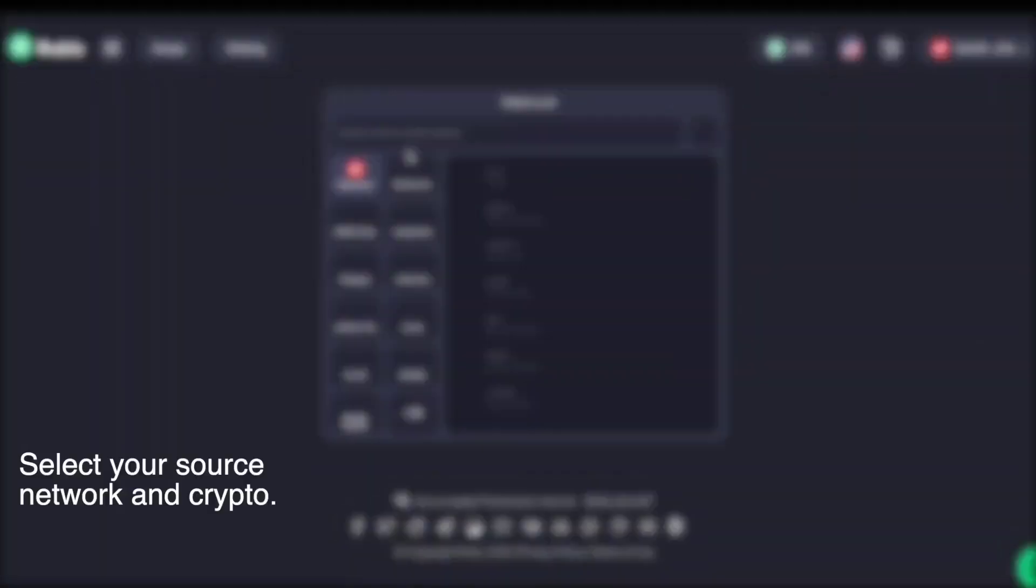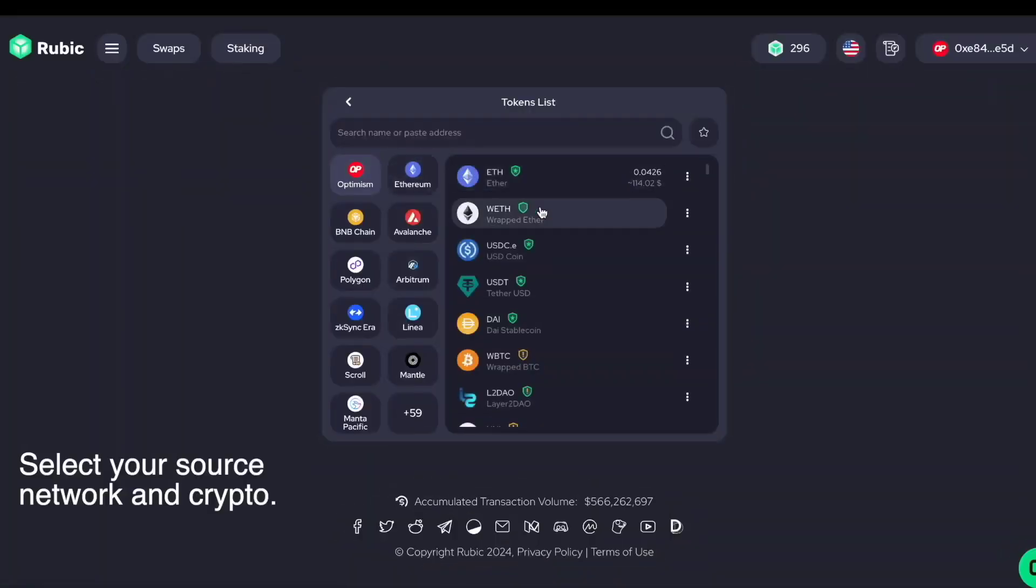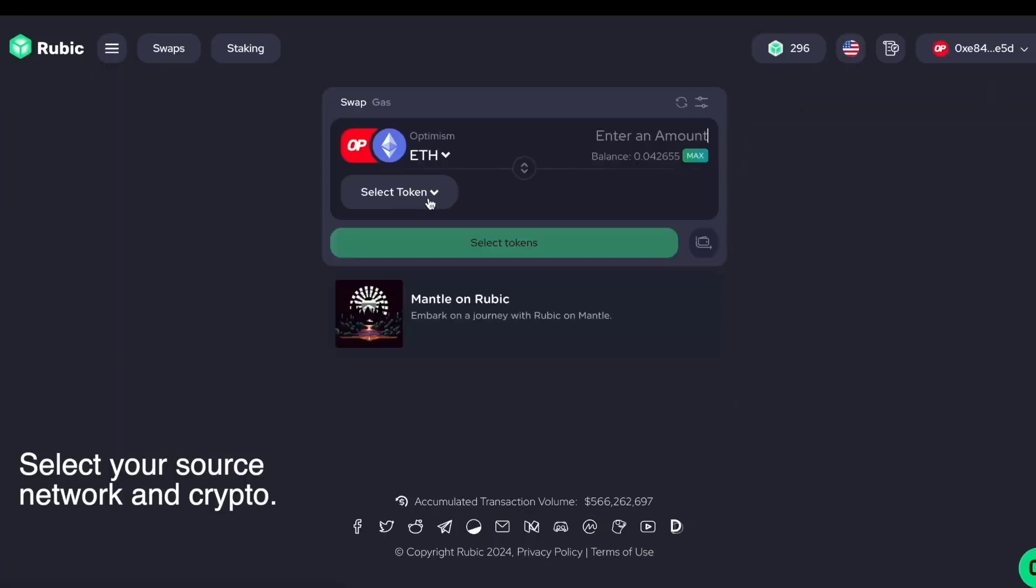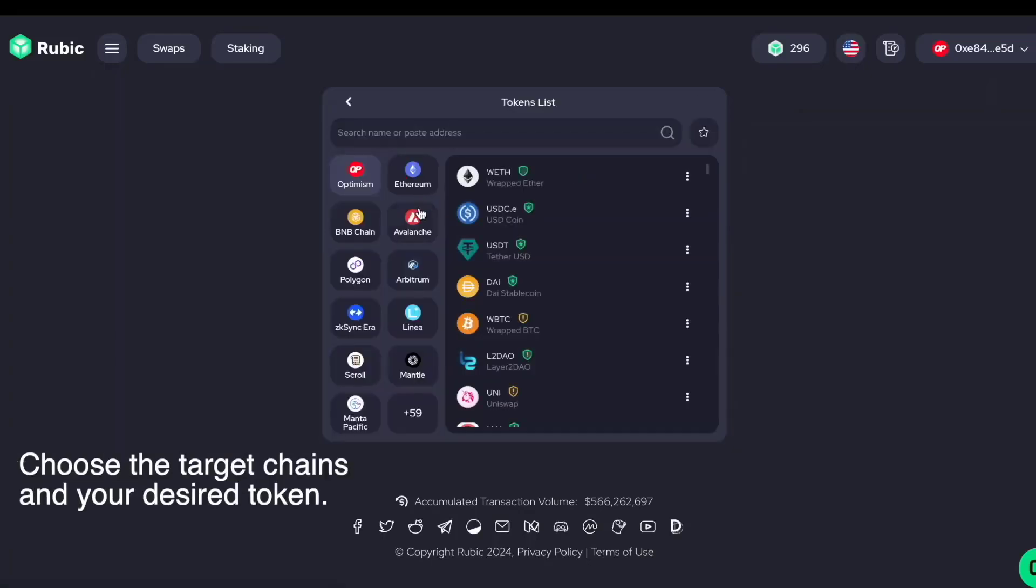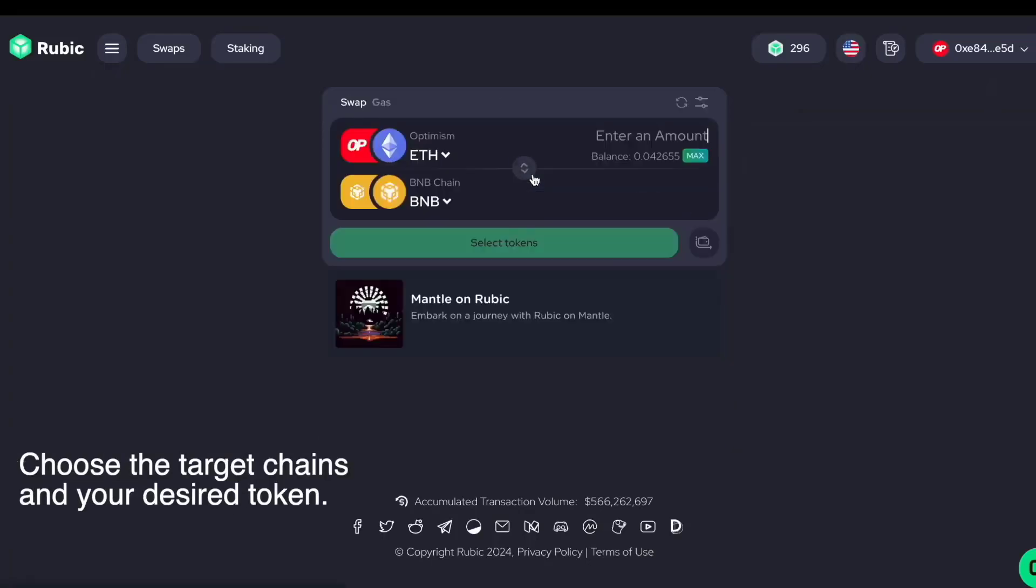For cross-chain swap, select your source network and crypto. Choose from 70-plus target chains and the desired token.